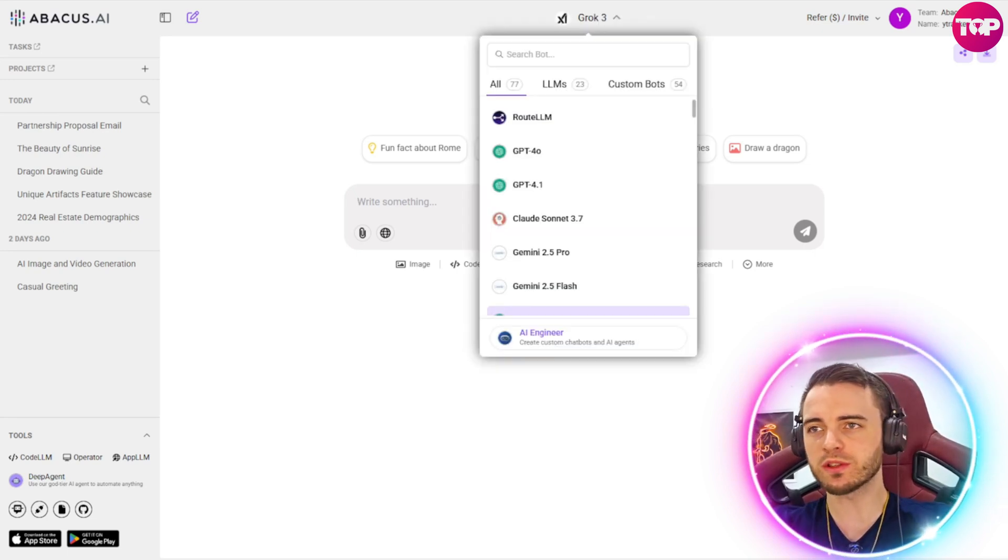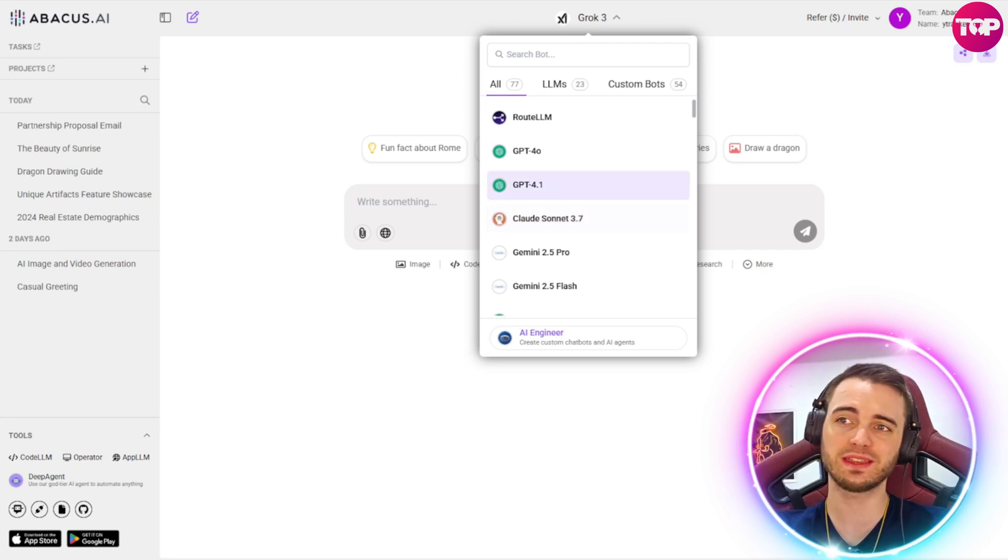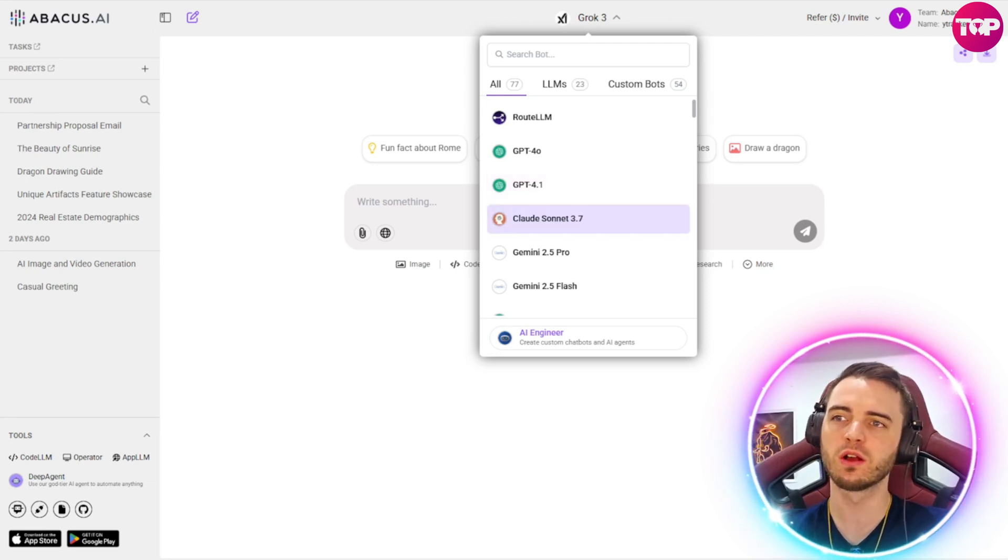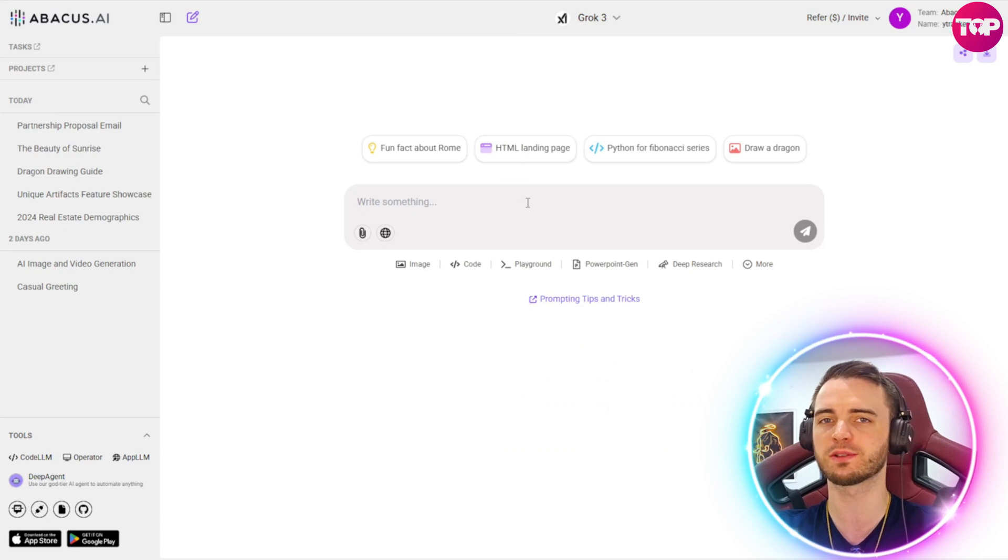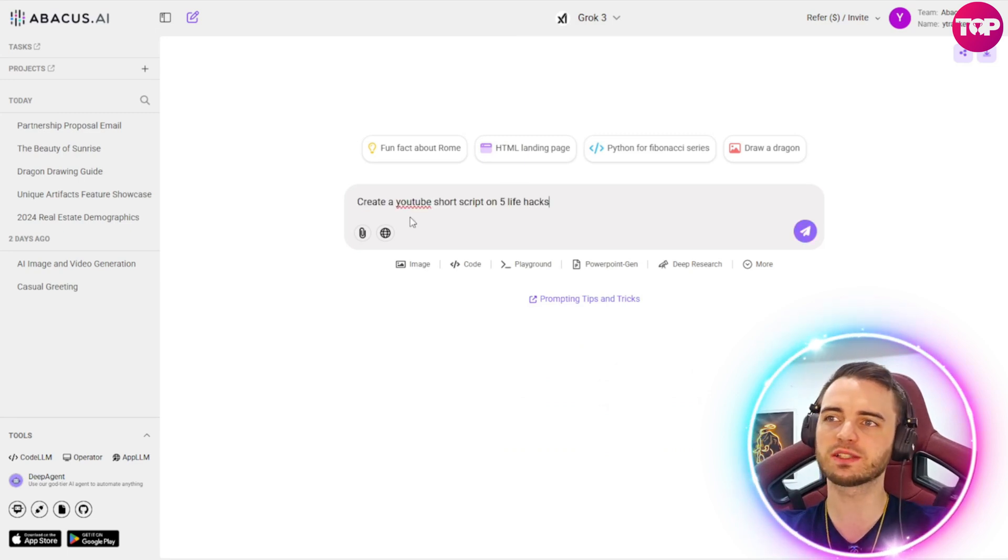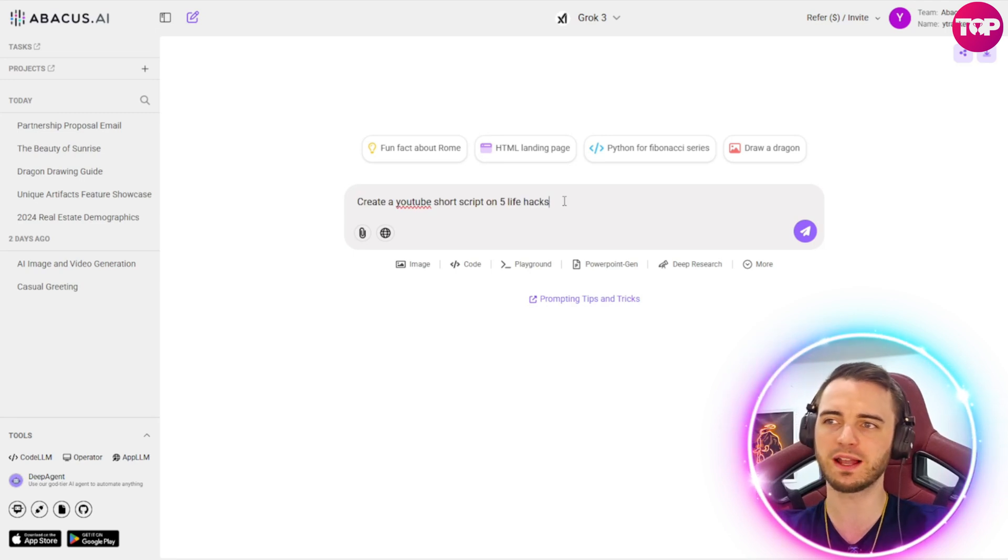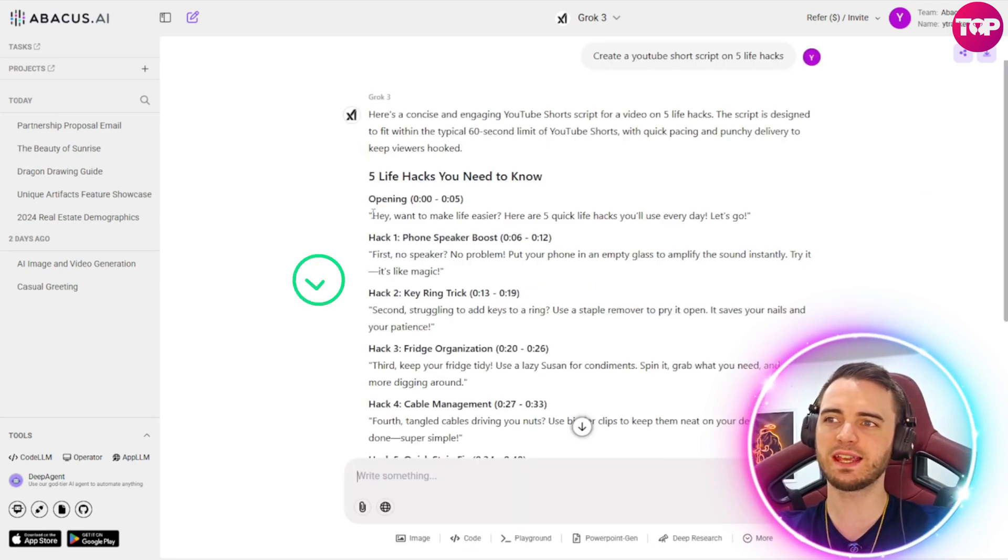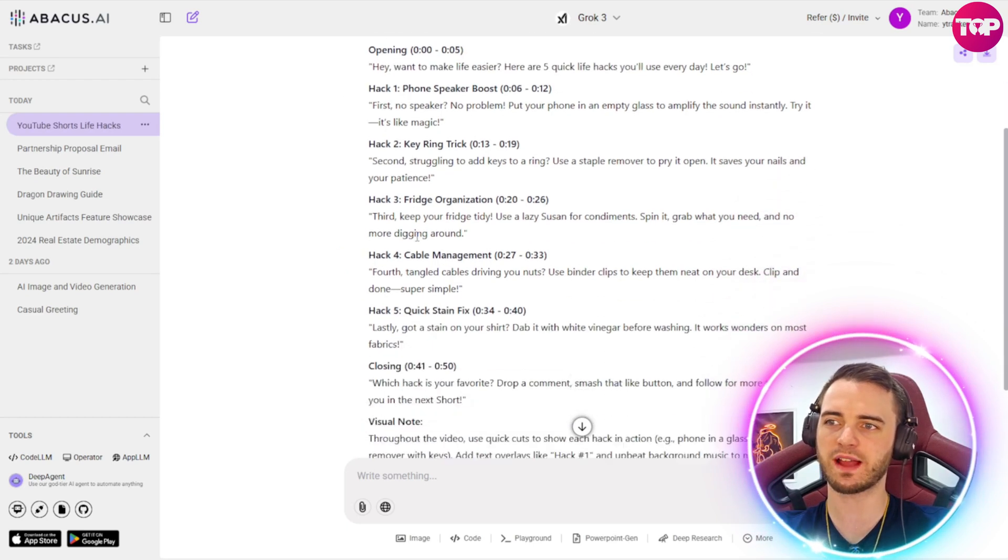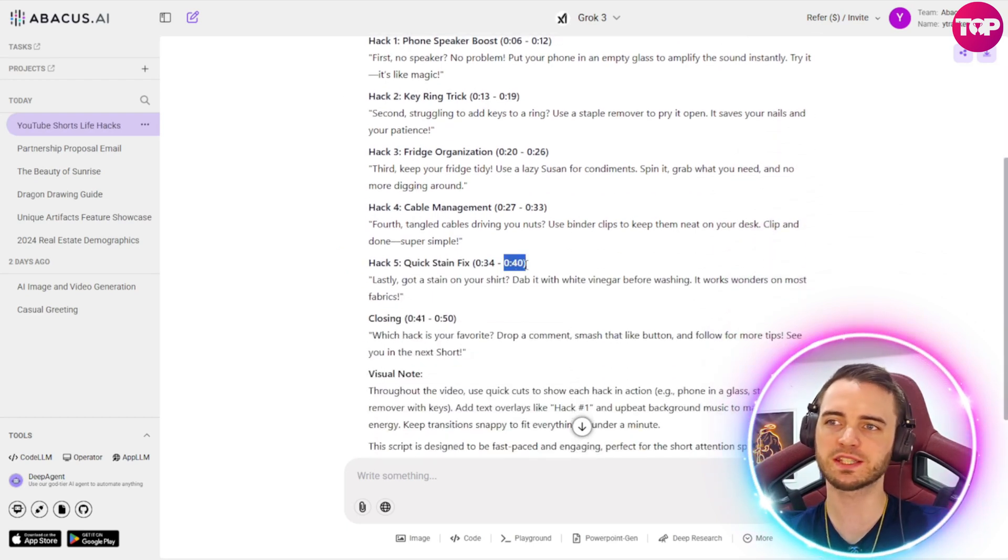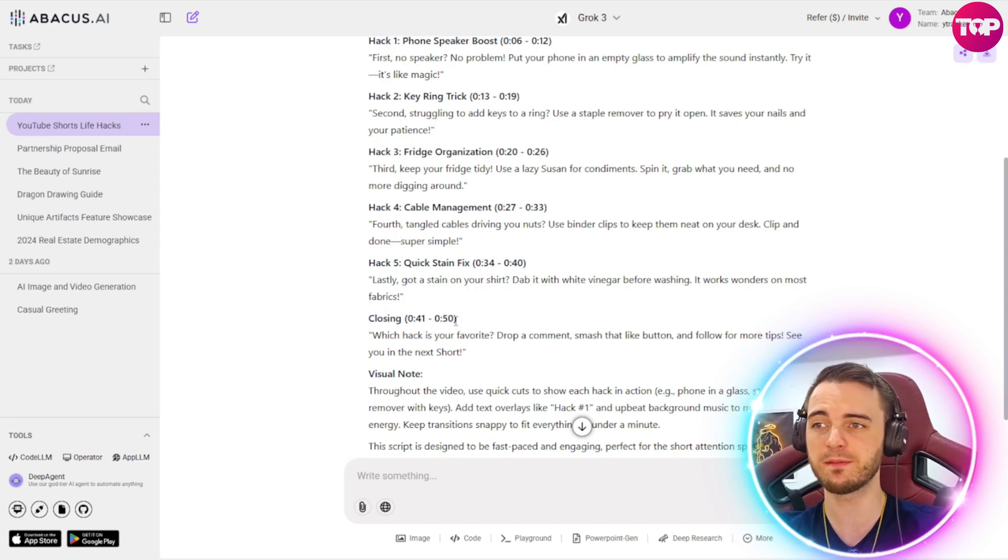So let's just say we want to create our own YouTube short or TikTok. These are typically under one minute long. What we can do here is select the language model we want. We're going to go with Grok for this one so it's a little bit more personal. And then we're going to type in create a YouTube short script on five life hacks. Pretty simple, but let's just see what this comes back with. And here we can see it has the opening hook for our short, which is fantastic.